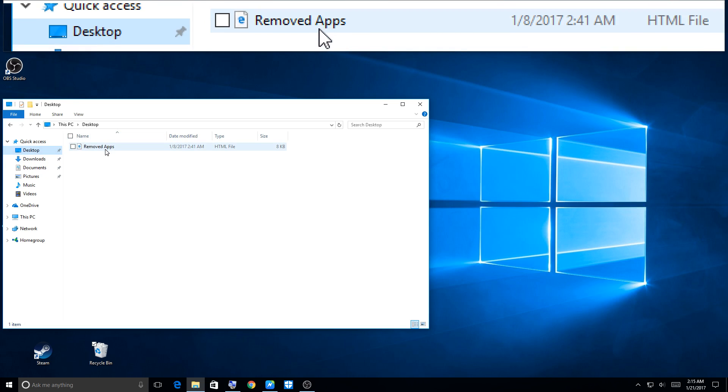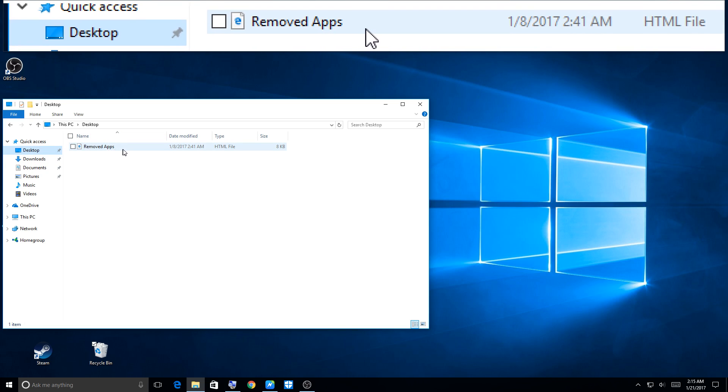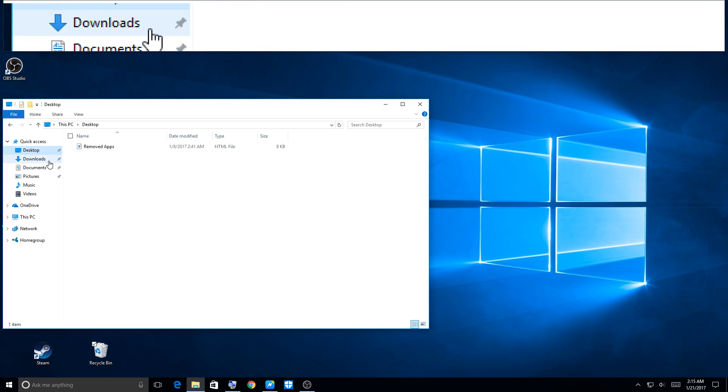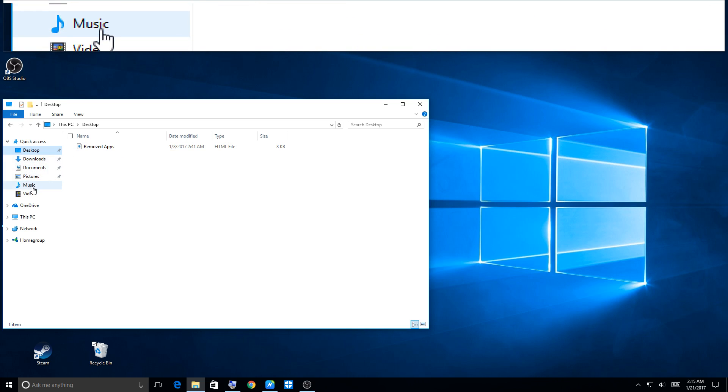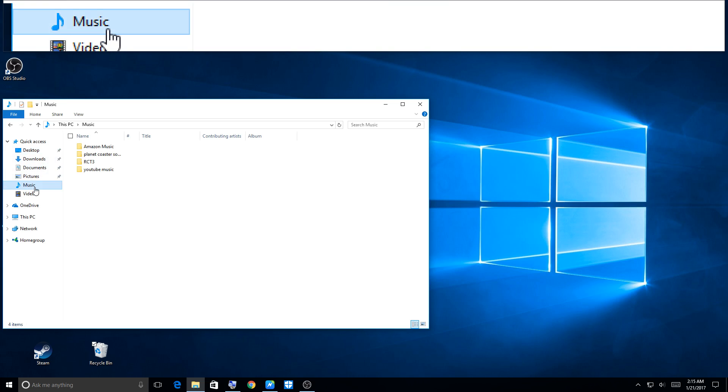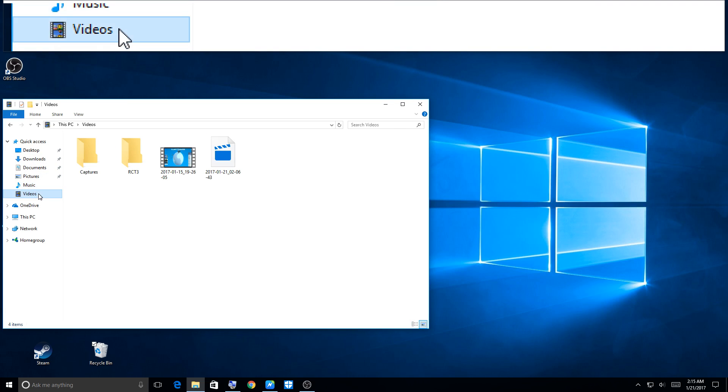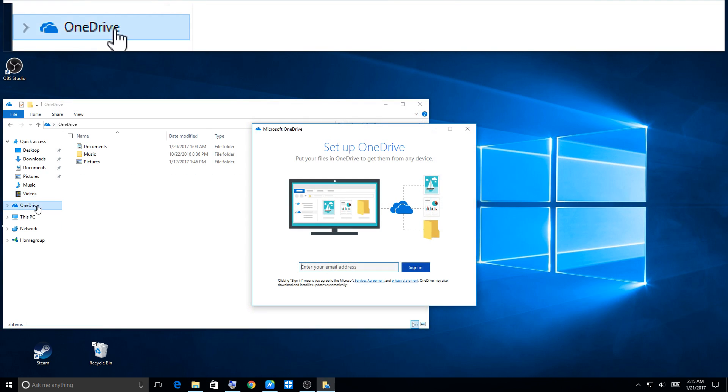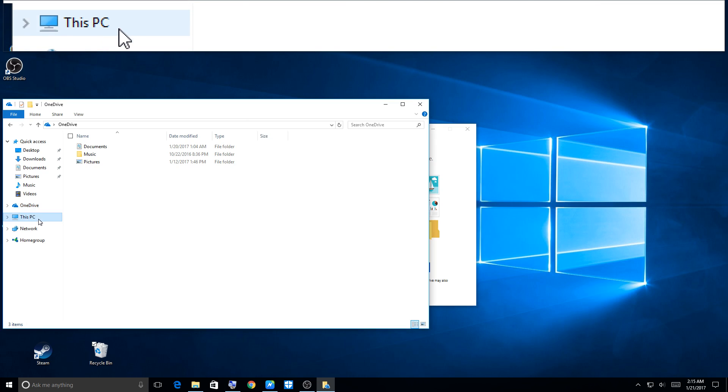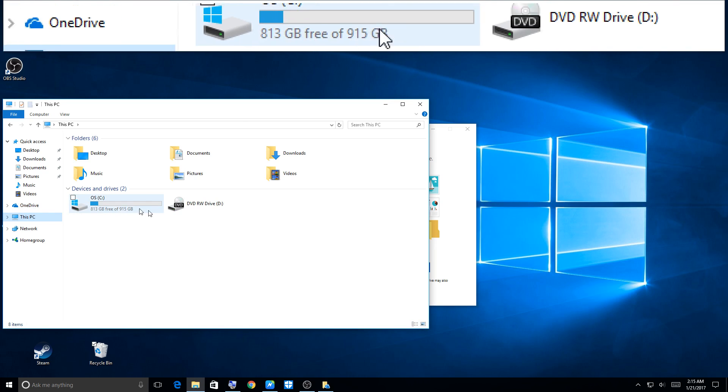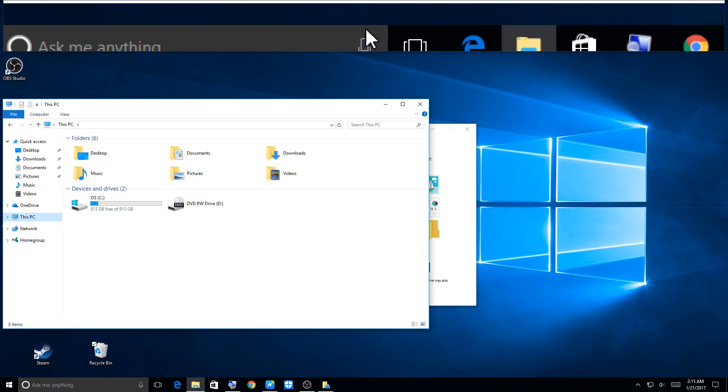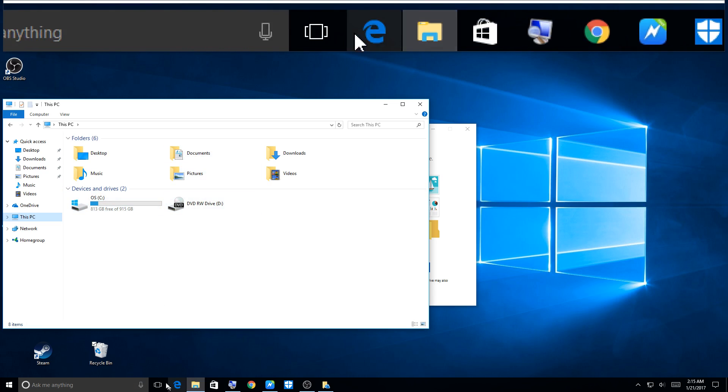Desktop, I don't know why I don't have much there, but yeah, this is the same. Music, I got all kinds of music. Videos, I got Planet Coaster videos.